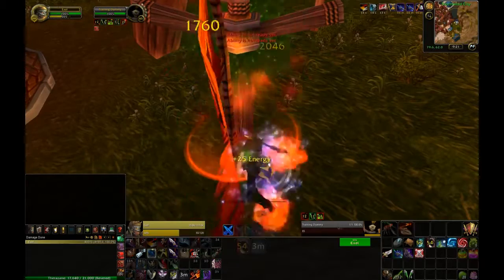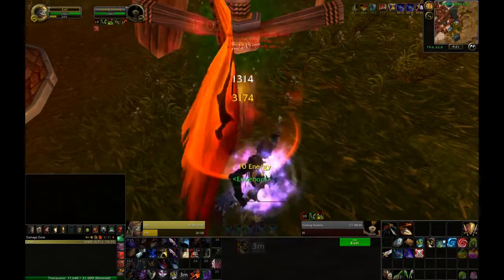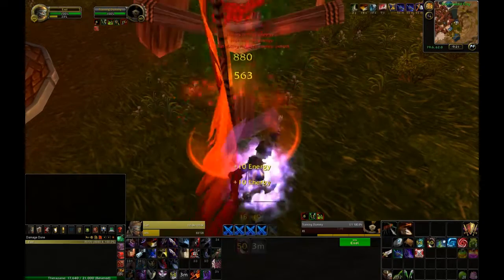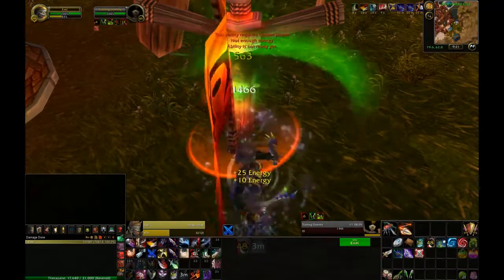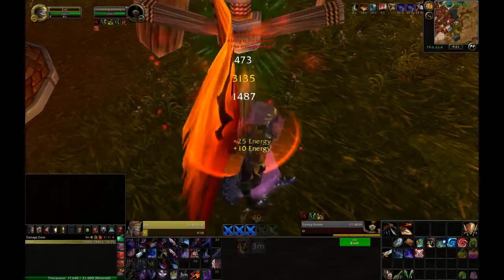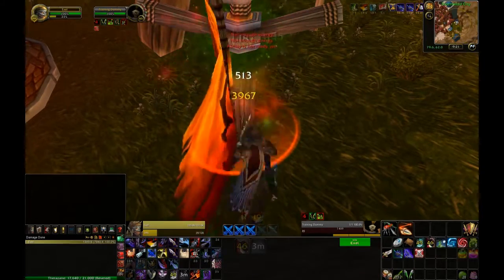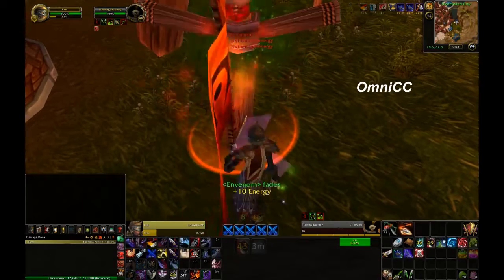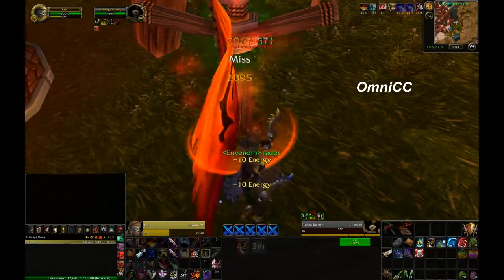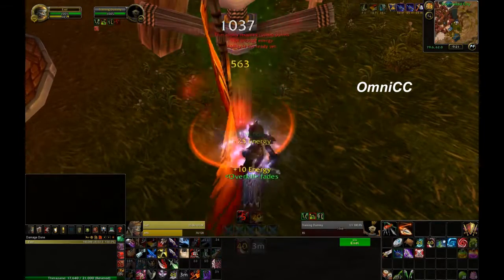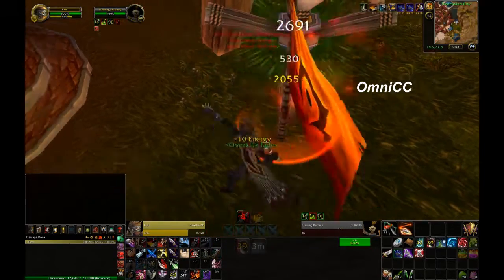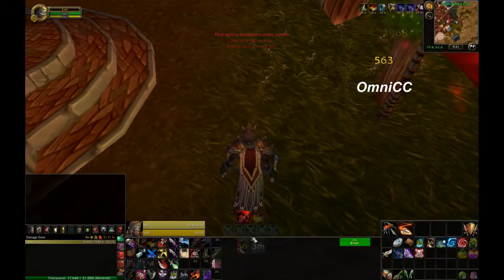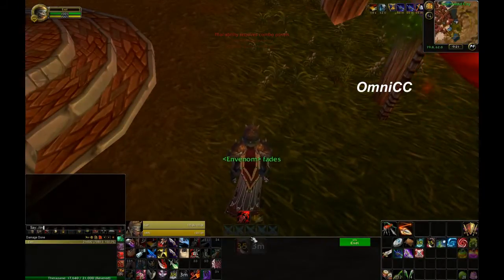Now you can see as these cooldowns are being popped they're down there at the bottom — I've got a timer on them. And by the way, those timers are actually enabled by a mod called OmniCC, and you're going to want to enable that mod if you want to get some precise timers like I've got here.